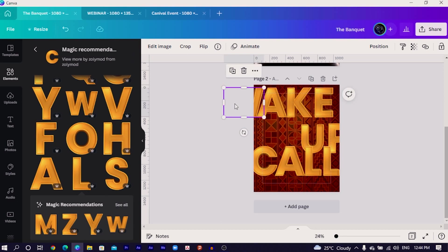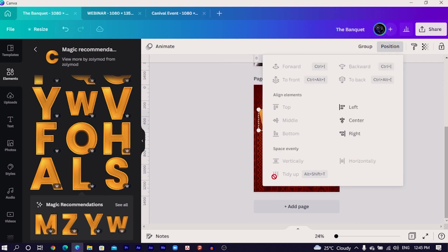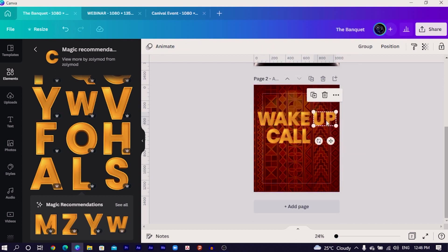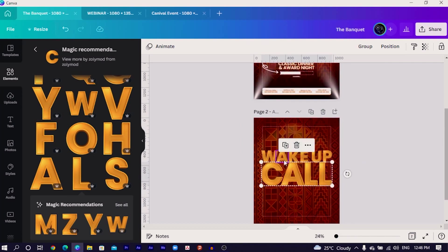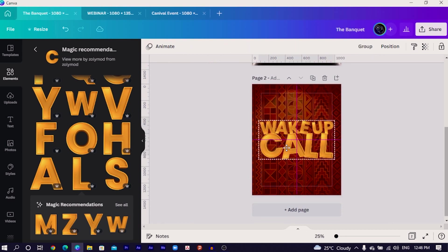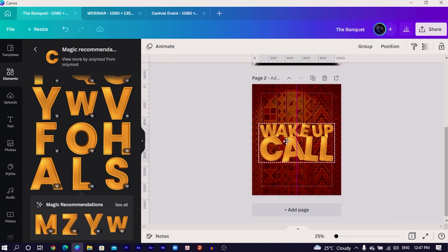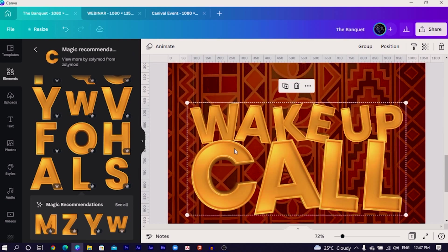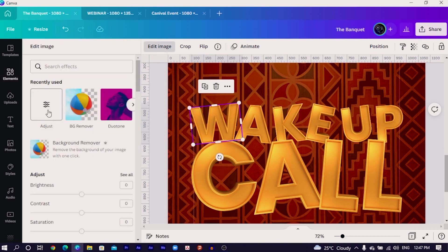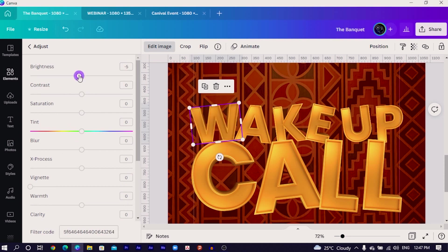To make sure we are not spending too much time on arrangement, I'm going to skip the whole process of arranging the text. Now this is what we have at the moment and you can see it's looking very interesting. What I'm going to do next is come to one of these letters, go to Edit Image, and we are going to Adjust again. In Adjust, we reduce the brightness, increase the contrast, and increase the saturation.